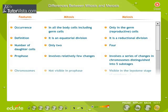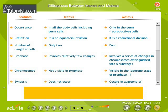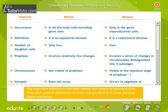Differences between mitosis and meiosis. The important differences between mitosis and meiosis are tabulated here. Note each point of difference carefully and recollect from what you have learned previously.